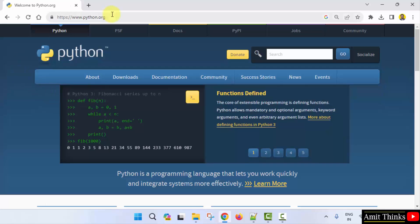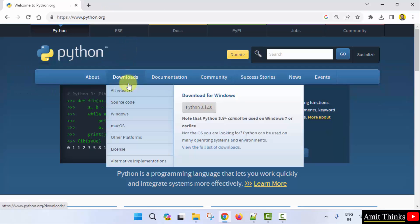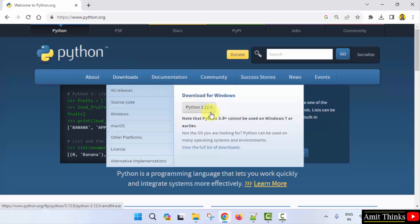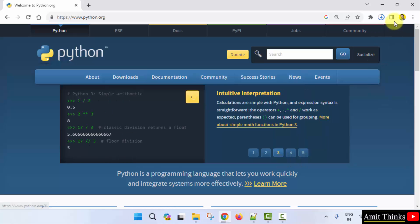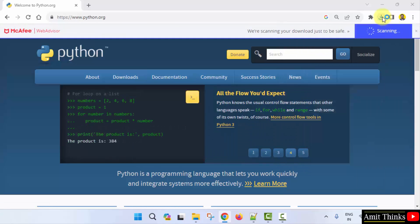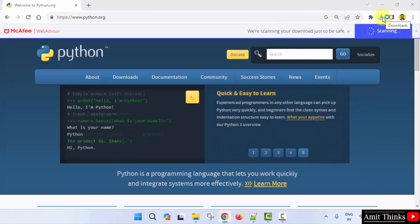Here is the official website. Keep the mouse cursor on Downloads. You can see the current version, Python 3.12.0, is visible. Click on it to download. It is only 25 MB and the download completes quickly.